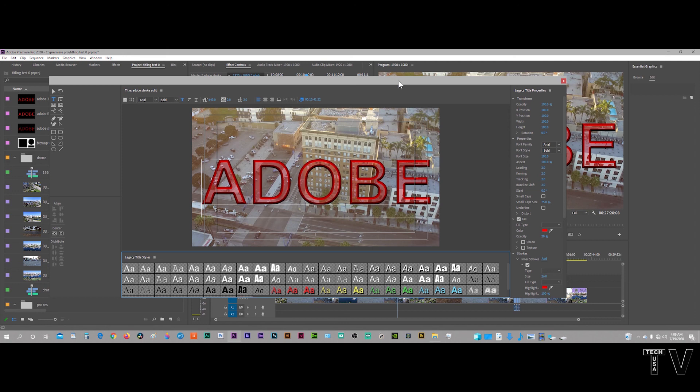It can do some cool stuff, don't get me wrong, I wouldn't want them to get rid of it, but hopefully this will show the importance of the old legacy title.